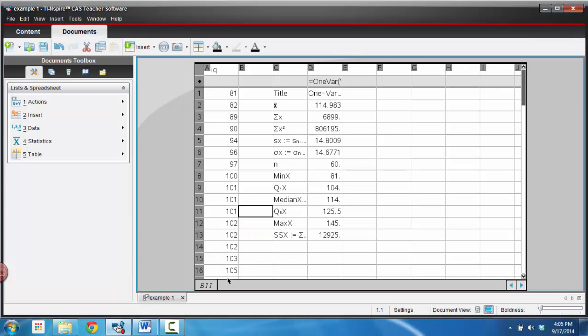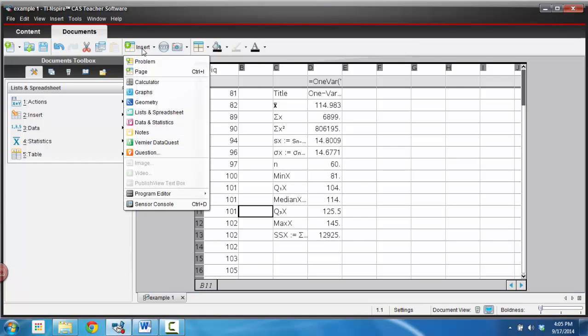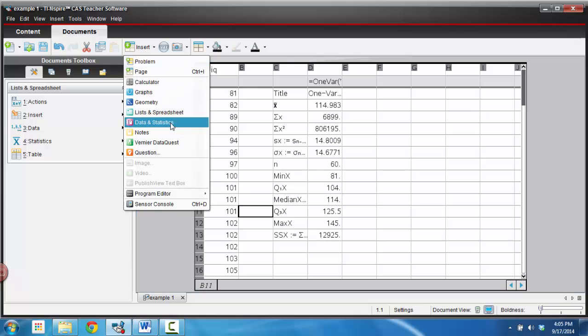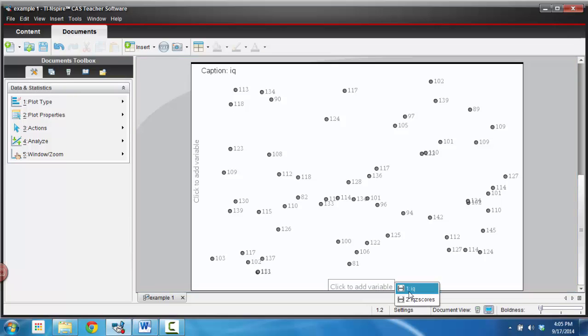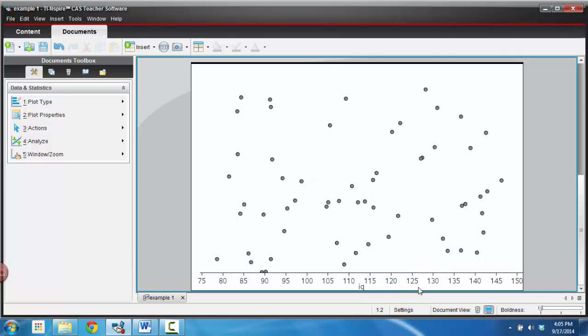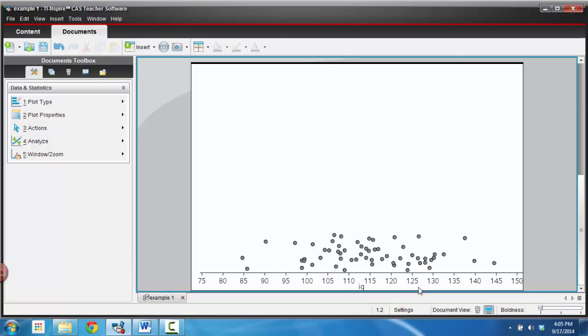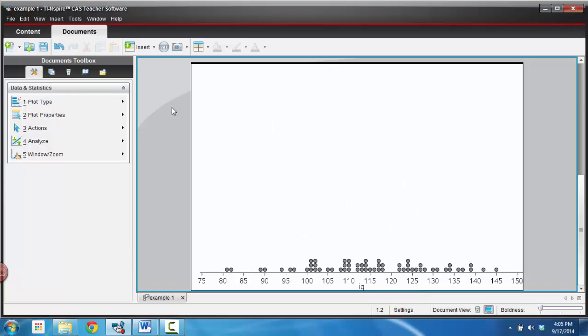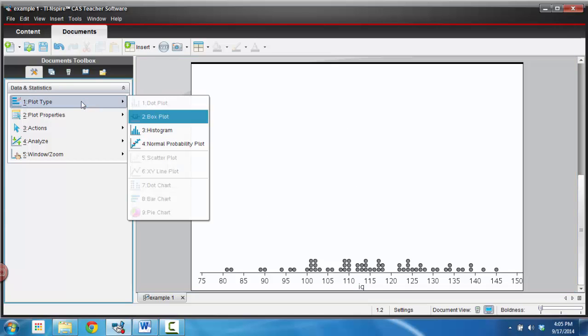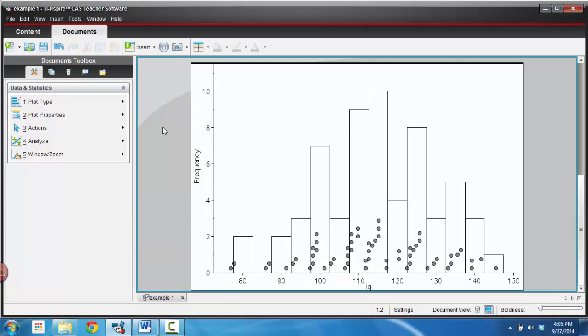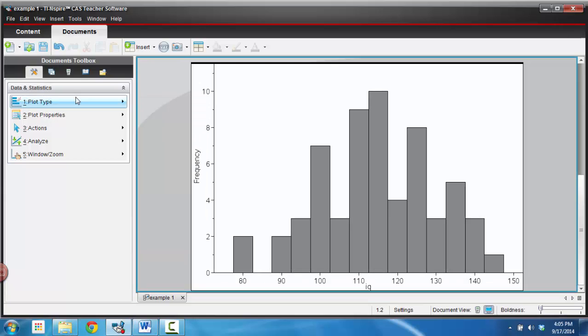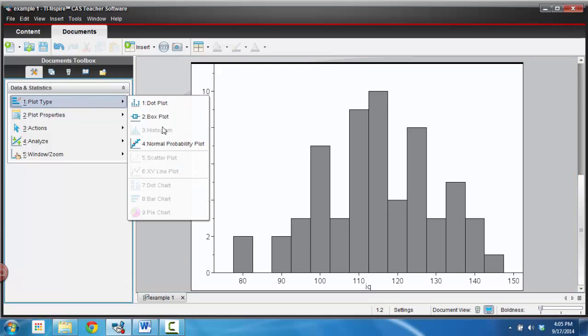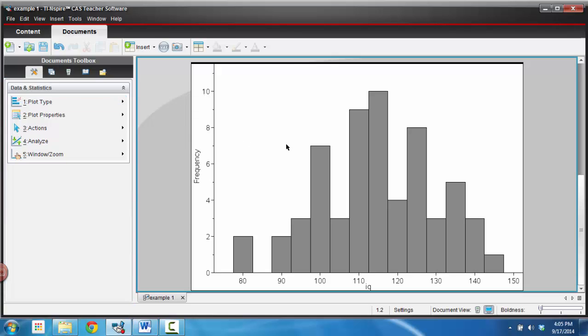So what we're going to do is go and add data in statistics, so you can go to home and add data in statistics. And what I want to do now is down here, I'm going to put IQ scores, and it will make a dot plot out of that. But I don't want a dot plot, I really want a histogram. So I'm going to click on histogram there by going to plot type histogram. You can see that's where I'm at right now.